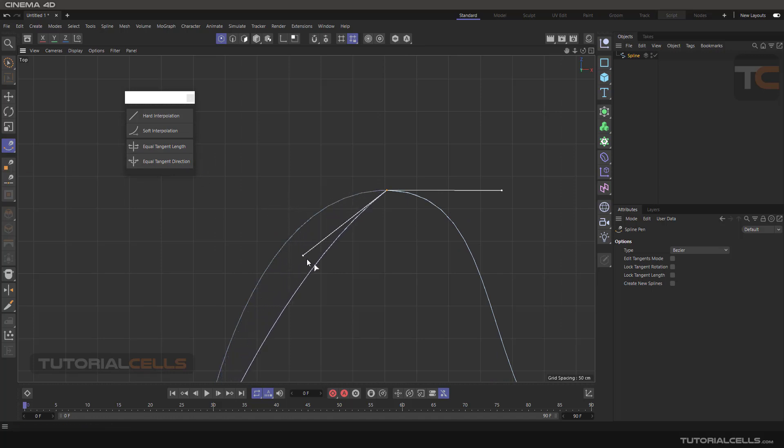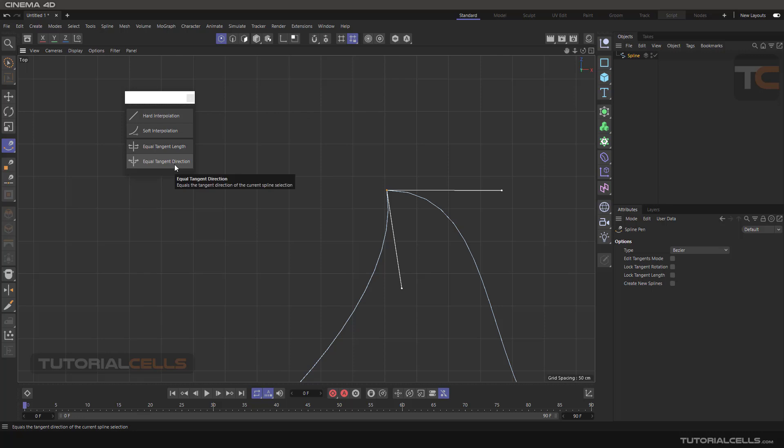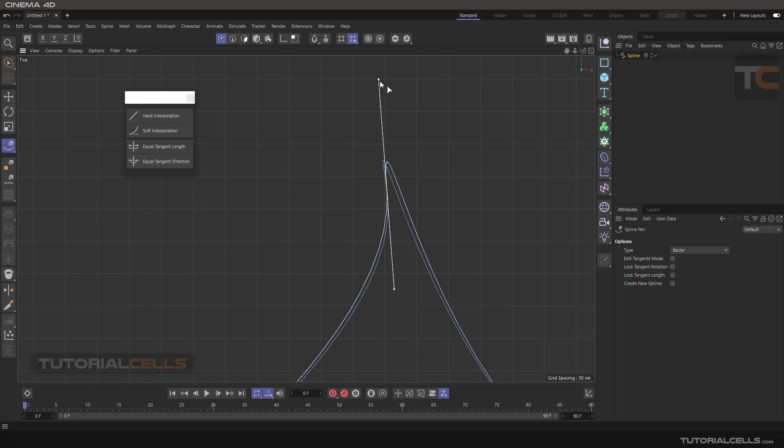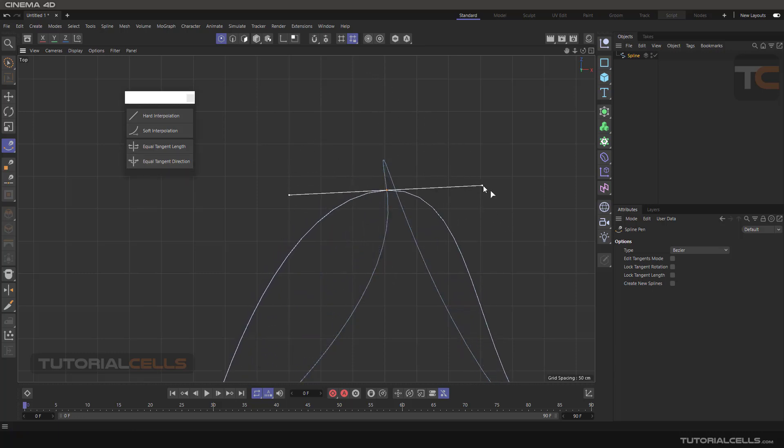You can bring it back by equal tangent direction. As you can see, it's back to tangent direction, they are equal.